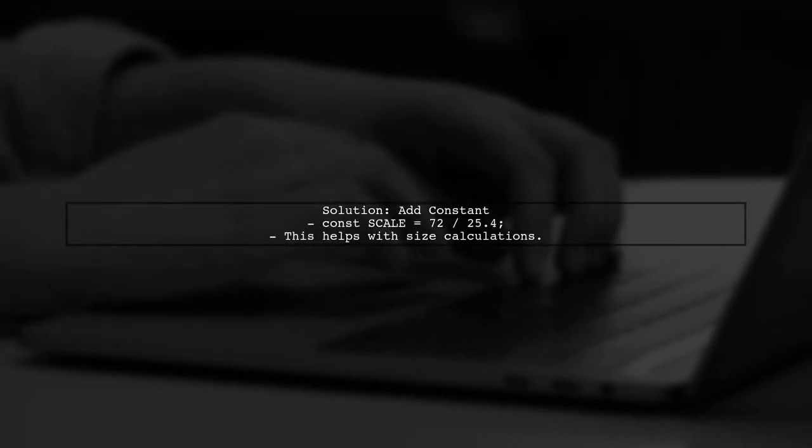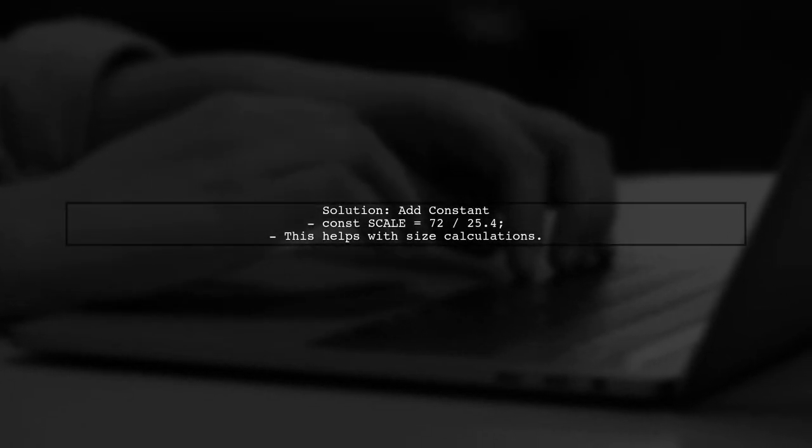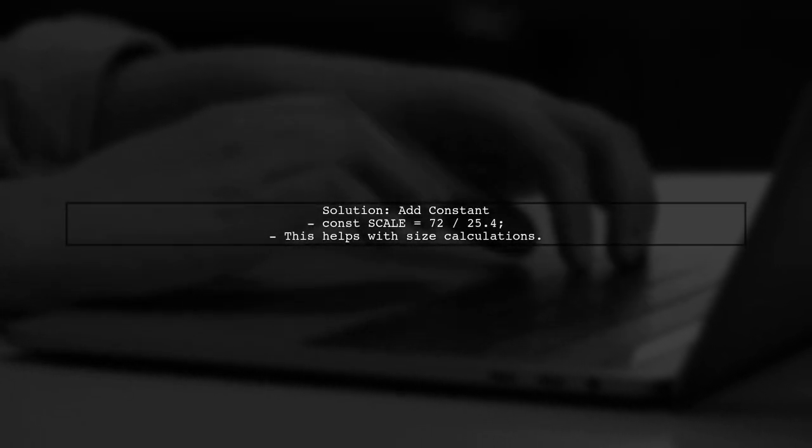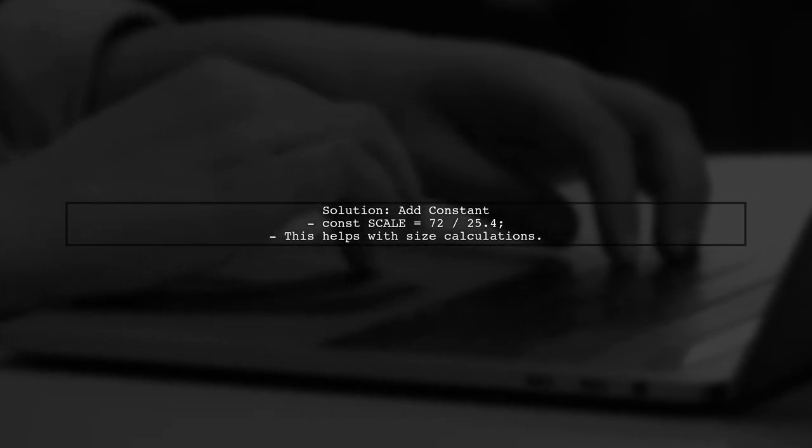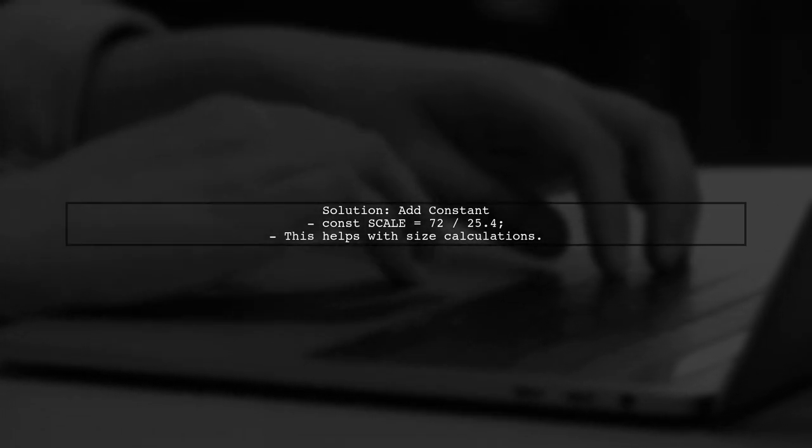Finally, add a constant to the MPDF class to ensure proper scaling. This constant will help with size conversions.